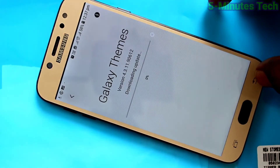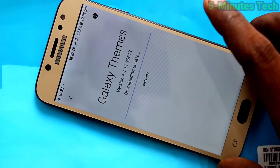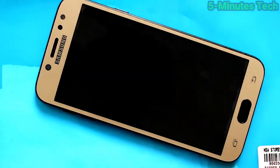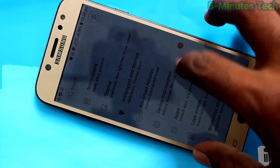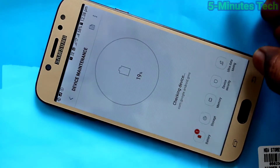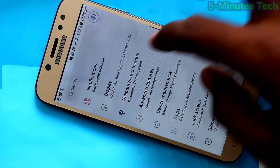Connect to the internet and within a few seconds it will be updated. Yes, it has been updated. Now go to Wallpapers and Themes again.